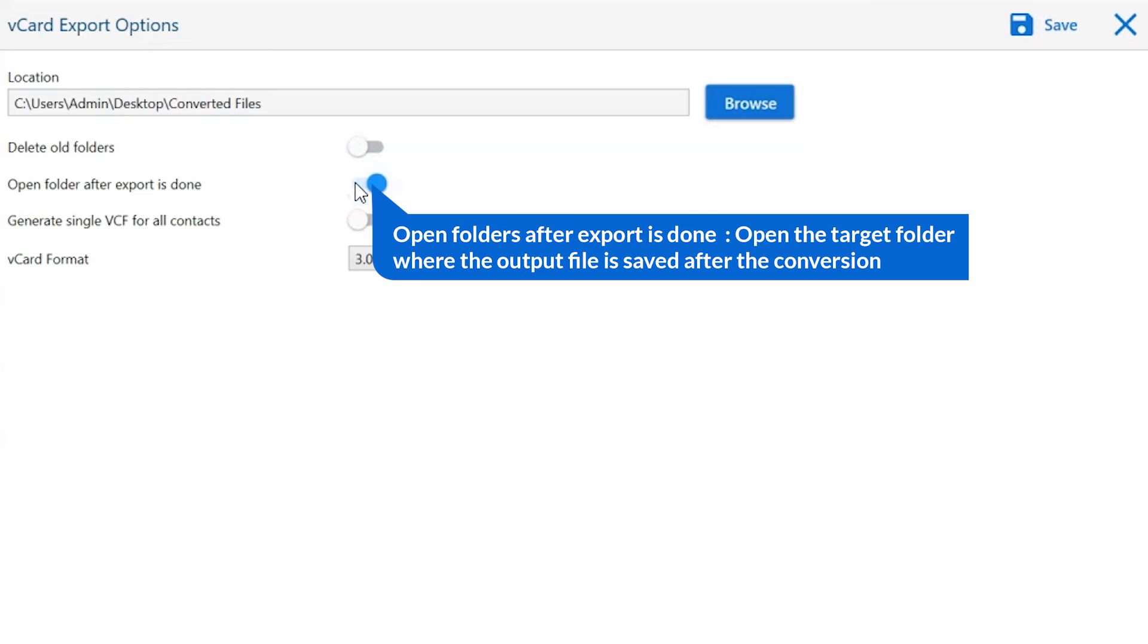The next is open folders after export is done. If you enable this feature, then the target folder where the output file is saved automatically opens after the conversion.